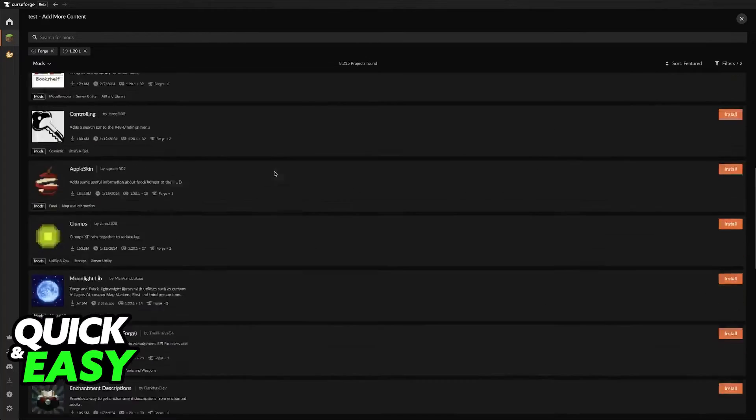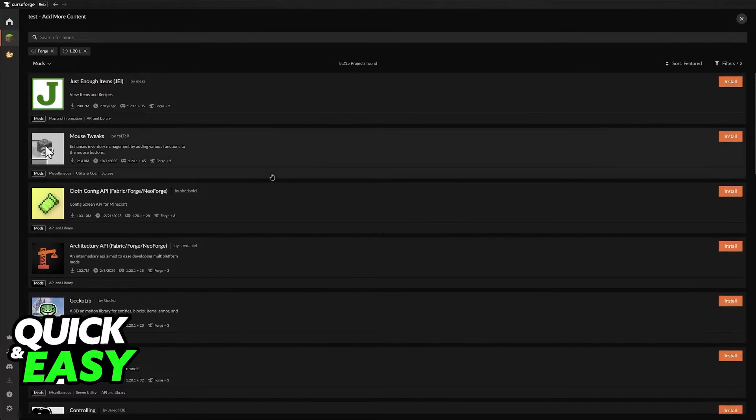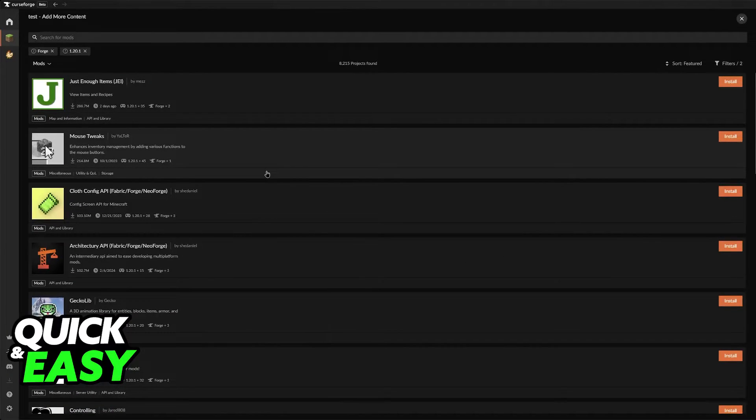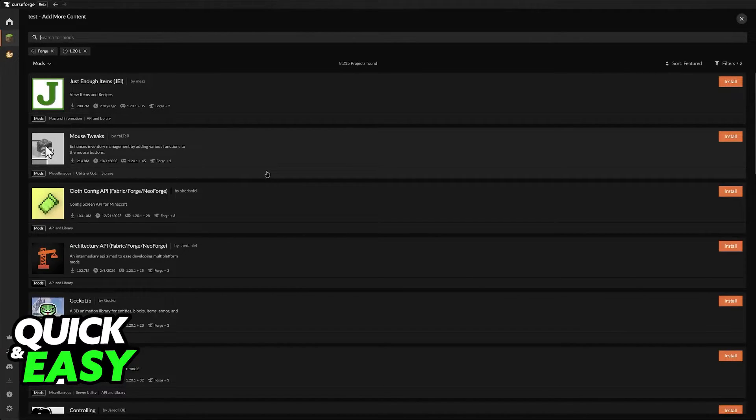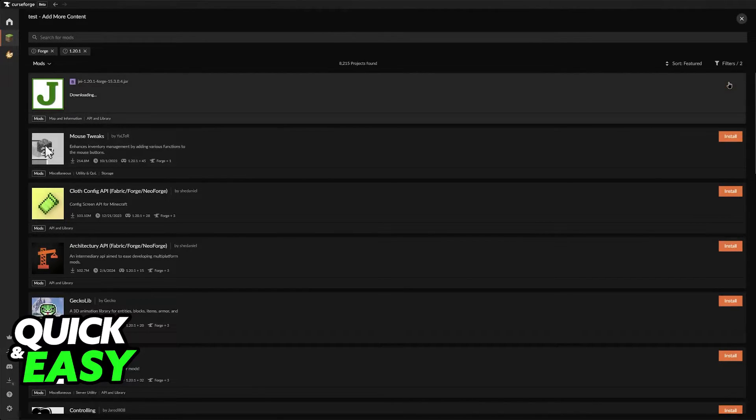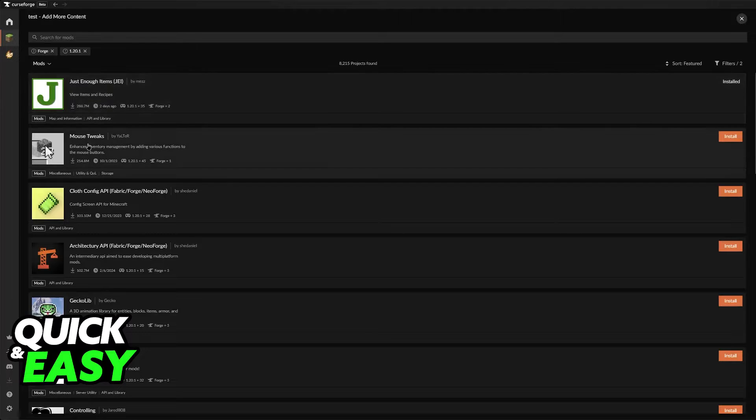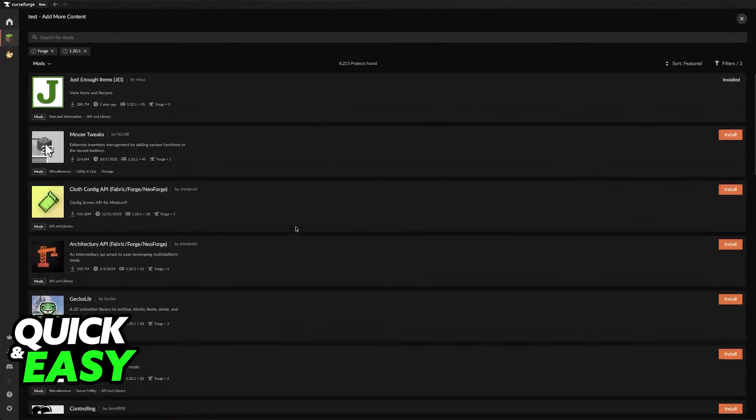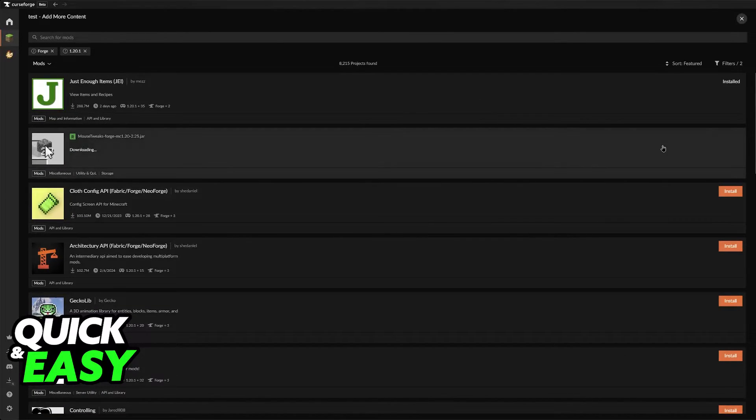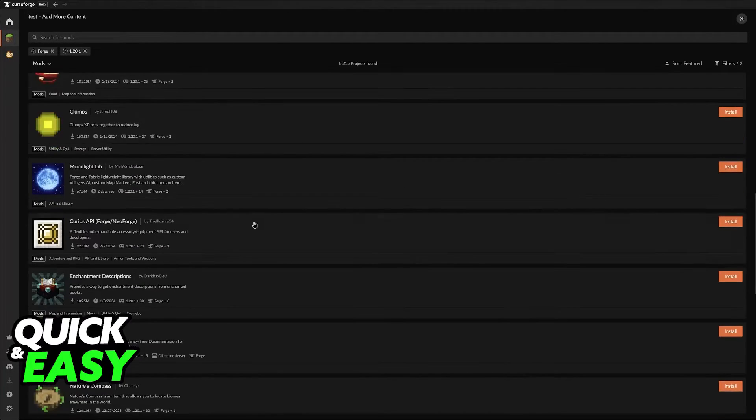You will then be able to download mods directly from Curse Forge itself. This is why the process of making your own modpack is extremely simple. You can click install at the right side of any mods and they will be added into this modpack that you've created.